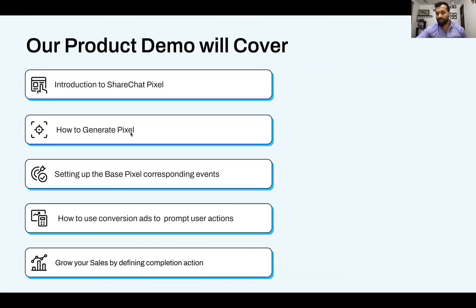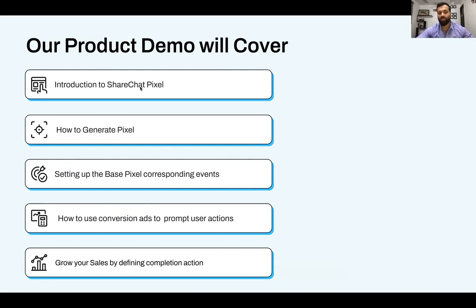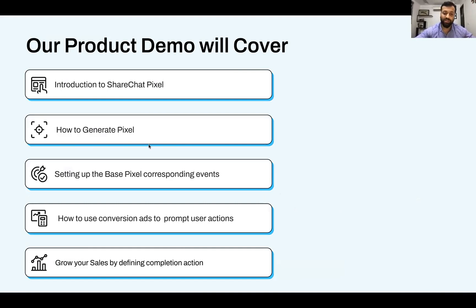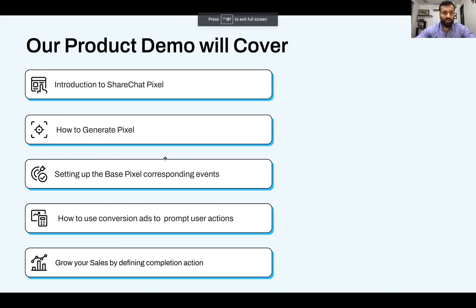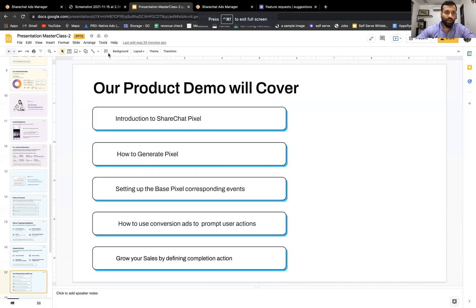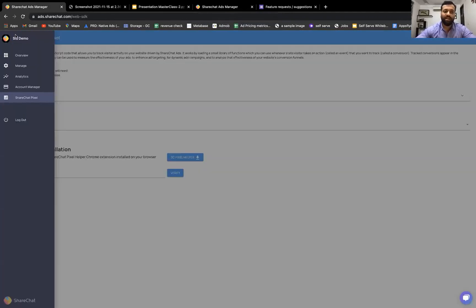A quick sneak peek on what we would potentially be covering in the product demo. We've been introduced to the ShareChat Pixel already. I can quickly take a moment and show you on the platform how to generate a Pixel, set up the base Pixel corresponding events, how to use conversion ads to prompt user actions, and grow your sales by defining the completion action. I'll take a moment to switch screens and go back to the test account that I have. This is a test account that I've created for myself.